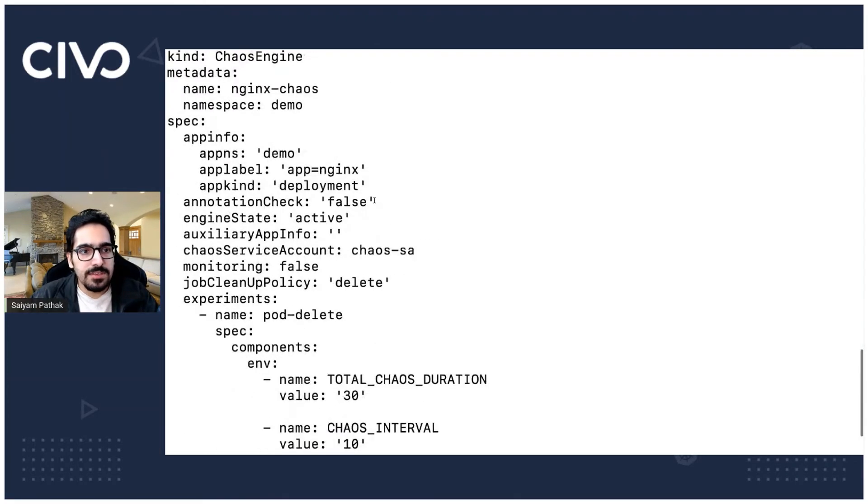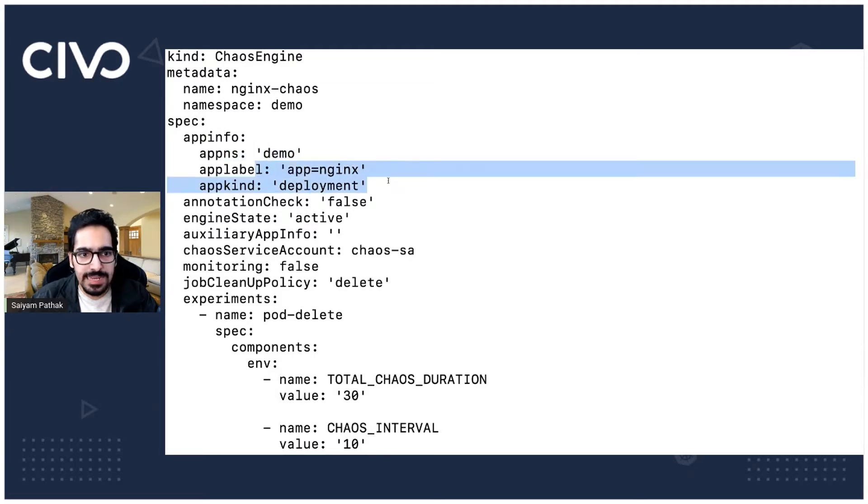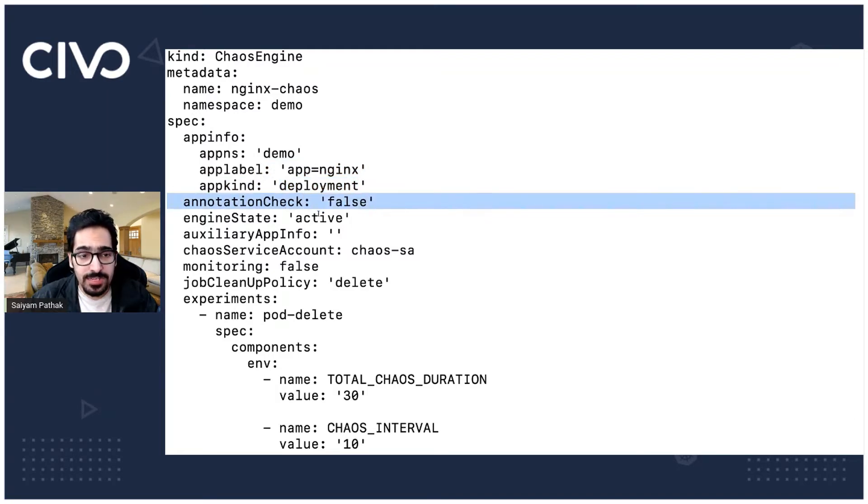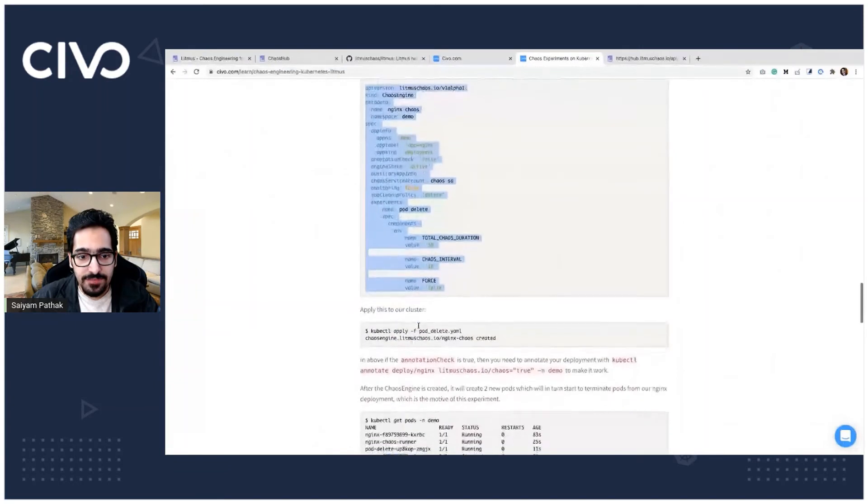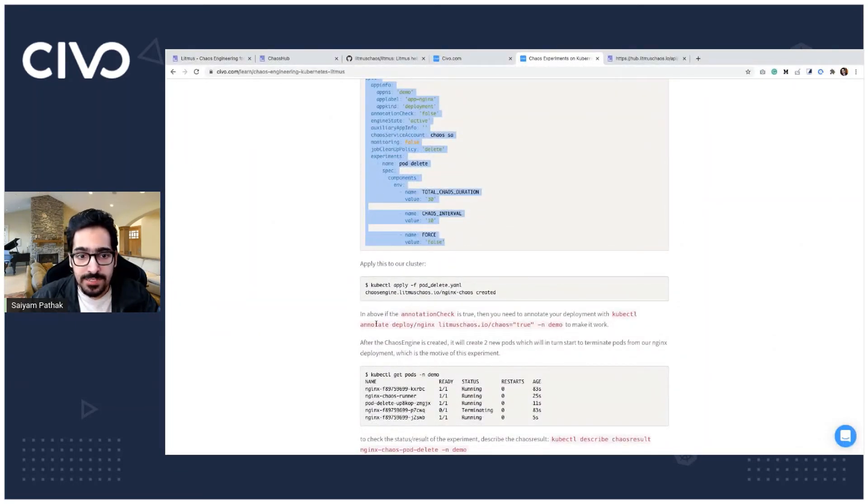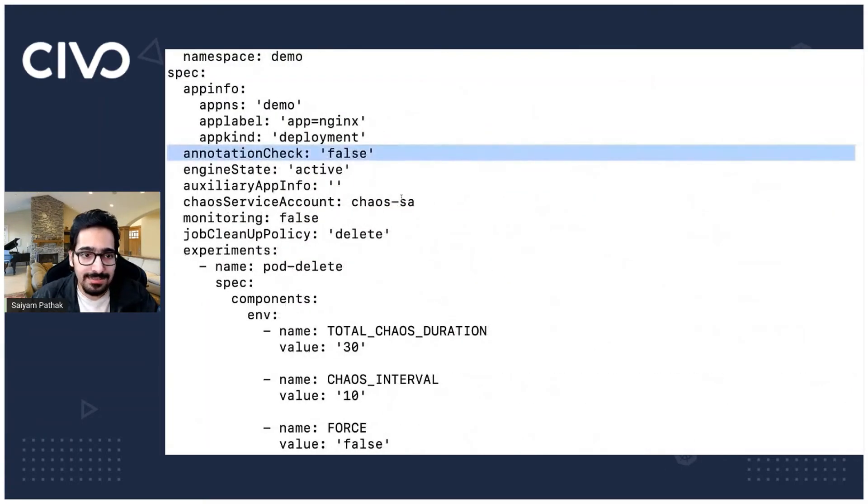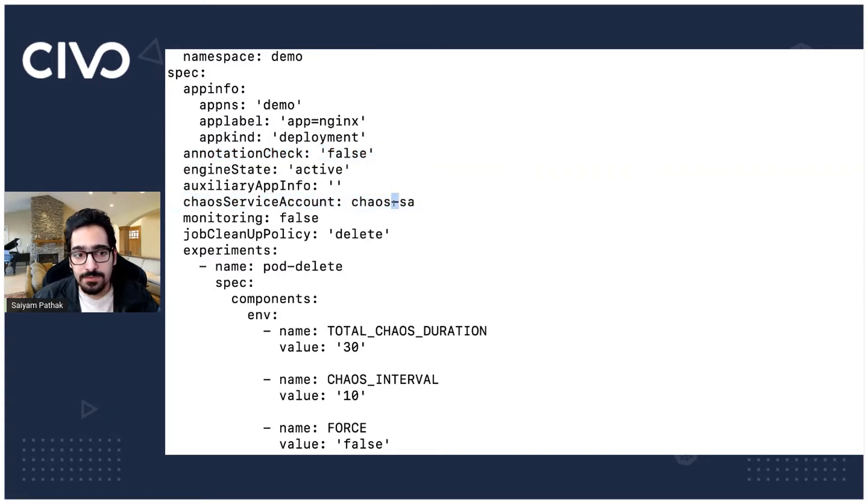Basically what it is doing is we are just specifying that the namespace is demo label deployment annotation check is false. If it's true, then we have to annotate that. If it's true, you need to annotate the deployment with this particular command to make this work. Else let's keep it for false for this particular example and the chaos service account that we just created.